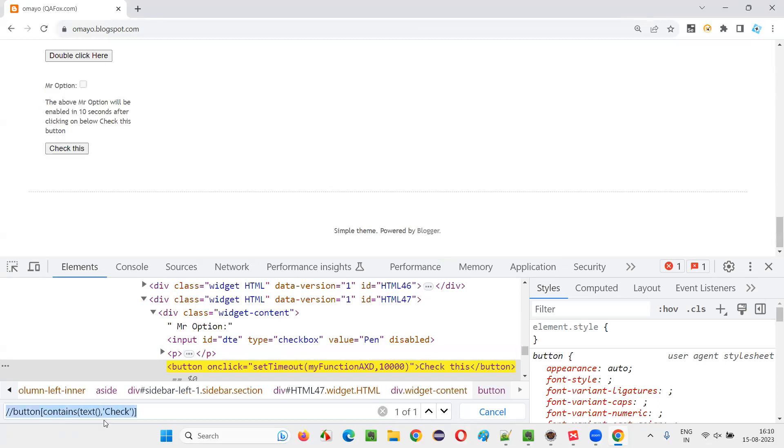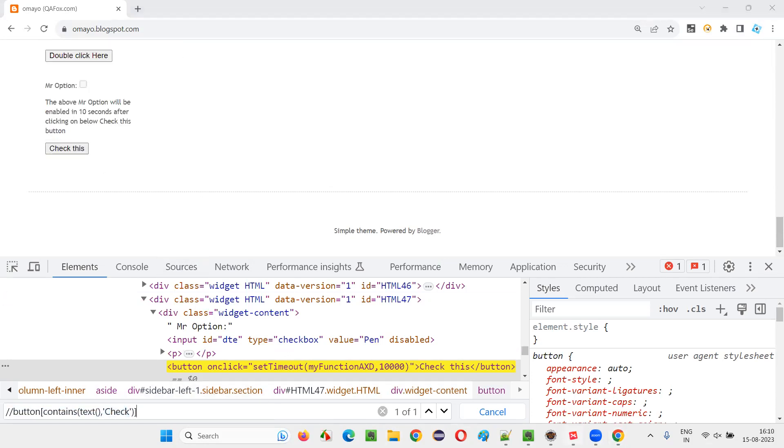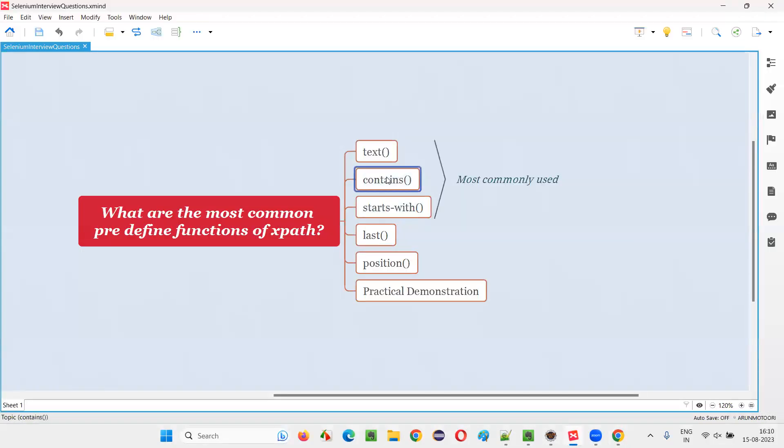You don't have to give the entire text here, partial text you can give to locate this button. You see, but it's function. If you are only using text function, text equals to the entire check this text you have to give. If you are using contains, you have to give the partial. You can use the partial text at the check or this, whatever it is. So that's what is the contains.